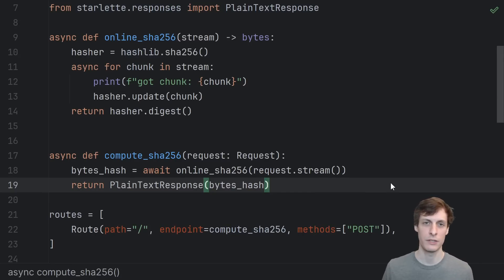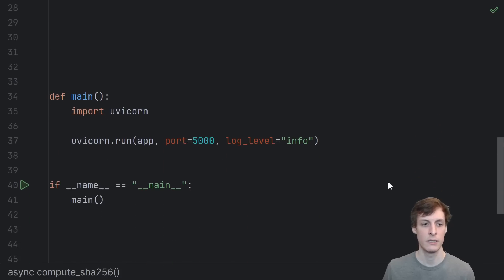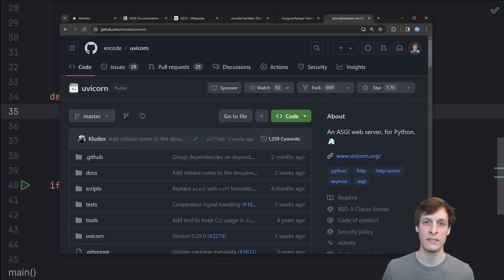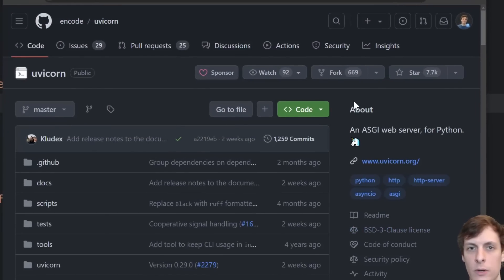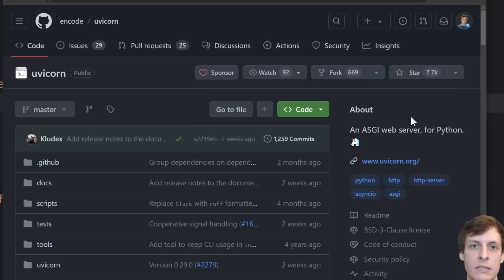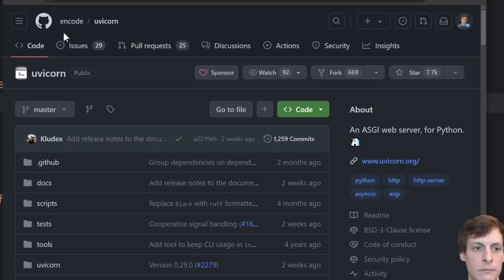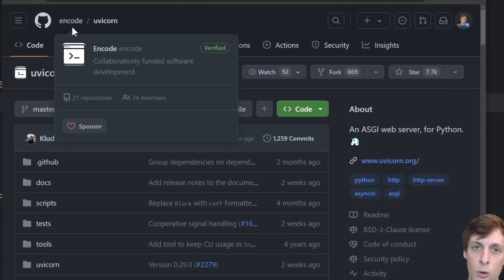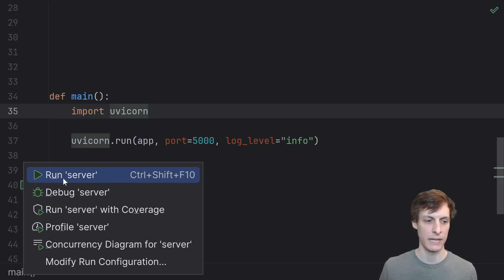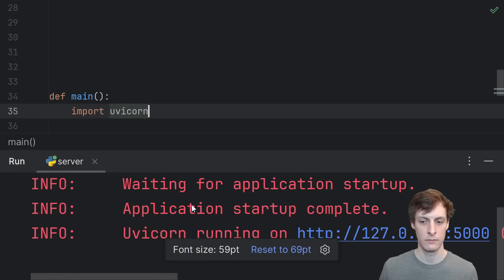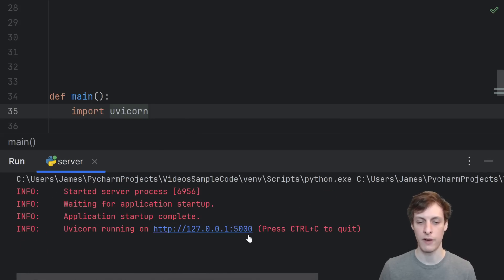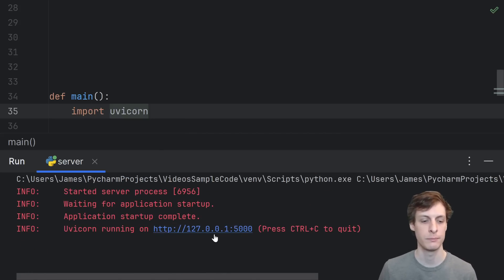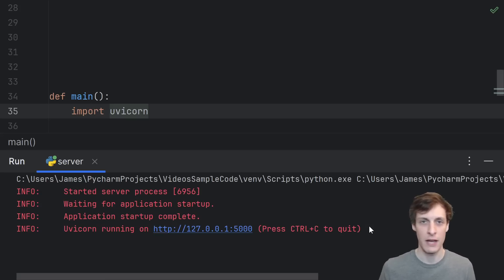In order to see our application actually work, we're going to have to run it, which we can do using Uvicorn. Uvicorn is an ASGI web server, so it's like an Apache web server or an Nginx web server, but it's specifically for running these kind of ASGI applications. It also happens to be a project under the same encode organization that writes Starlette. Let's go ahead and run our application. Looks like it started up just fine and it's running on port 5000 on localhost, of course.